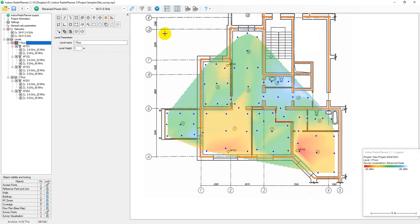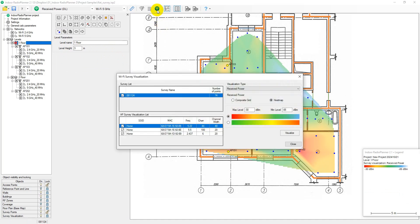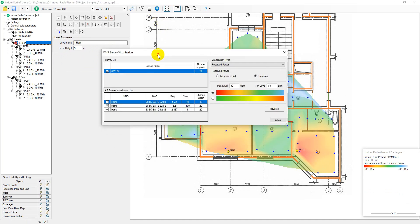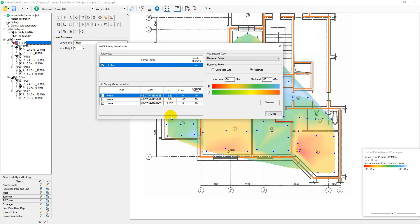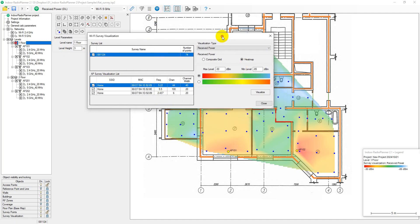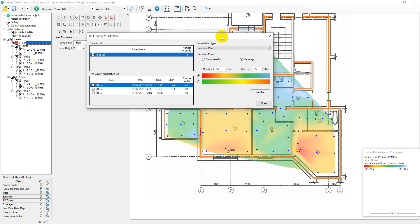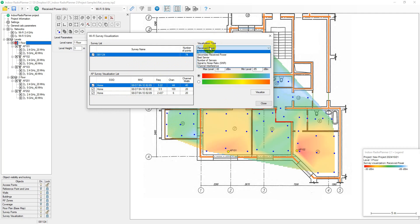To visualize survey results, use Wi-Fi Survey Visualization on the main toolbar. In the appearing window, you can select surveys whose measurement data will be used for visualization. Here, you can also select access points from the My Access Point list for visualization.